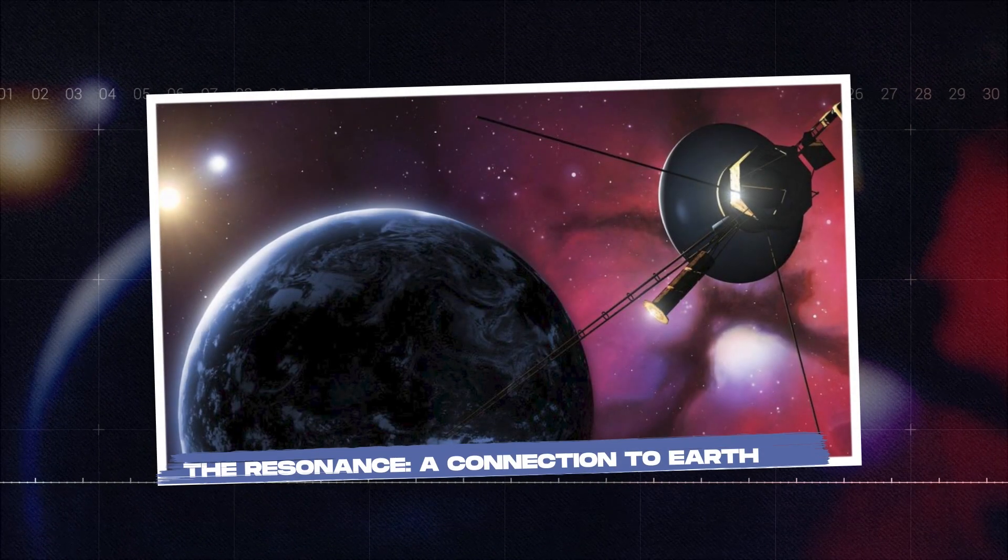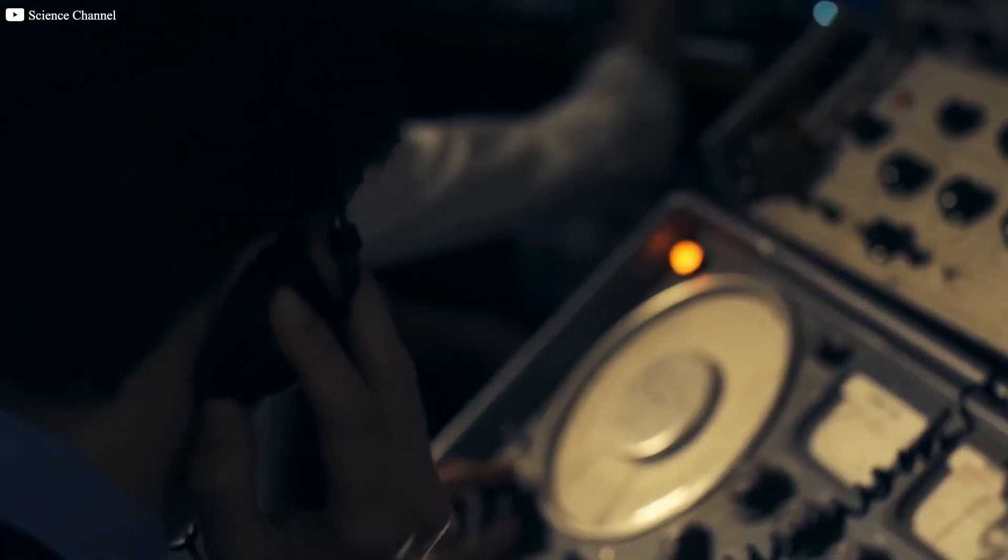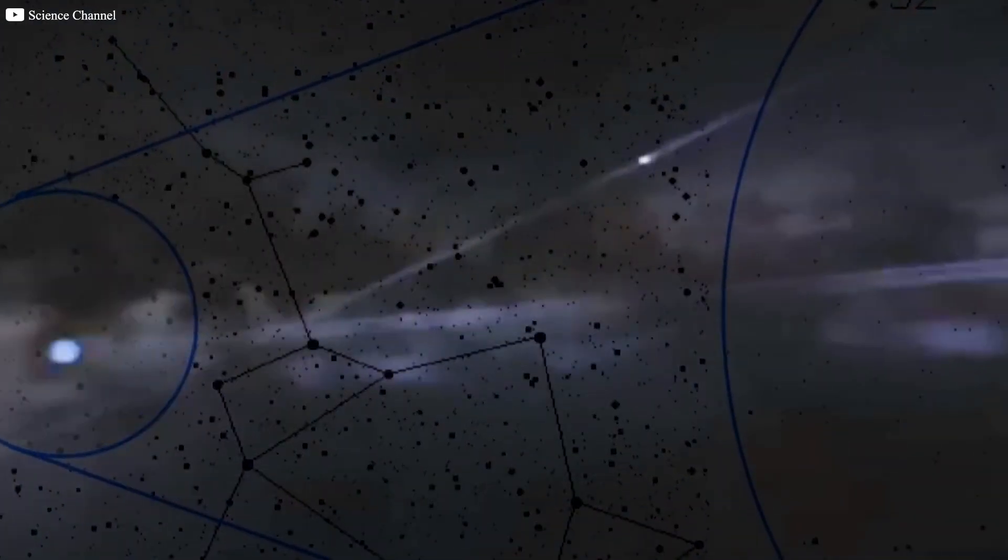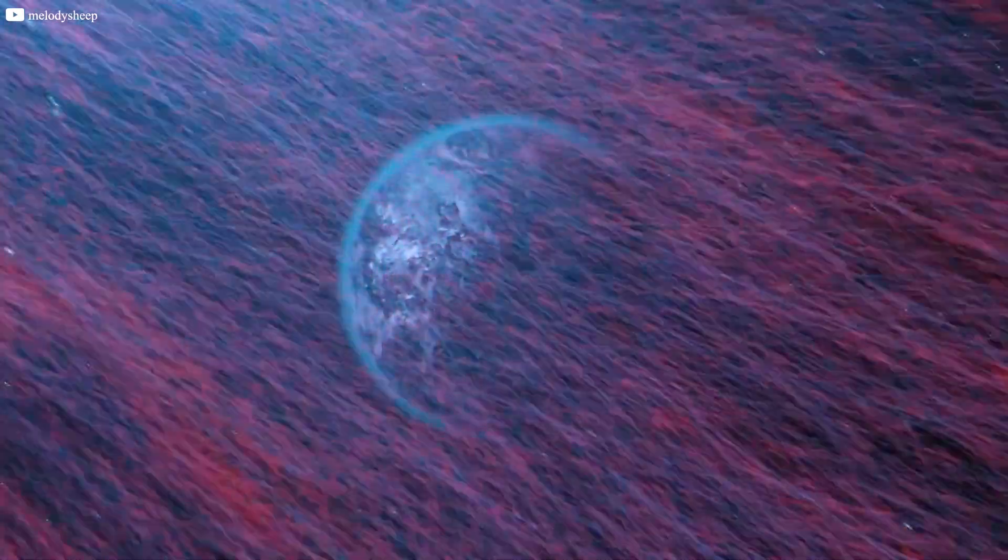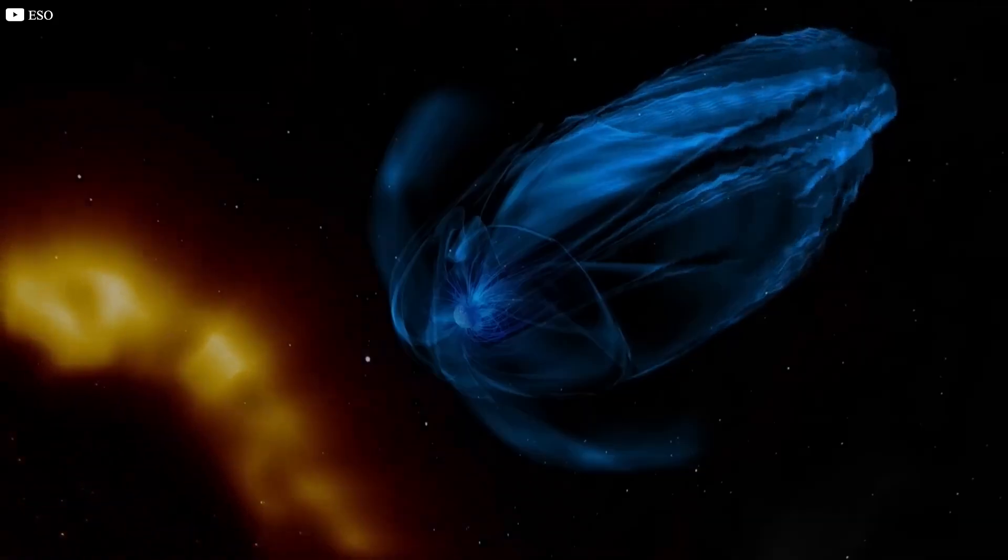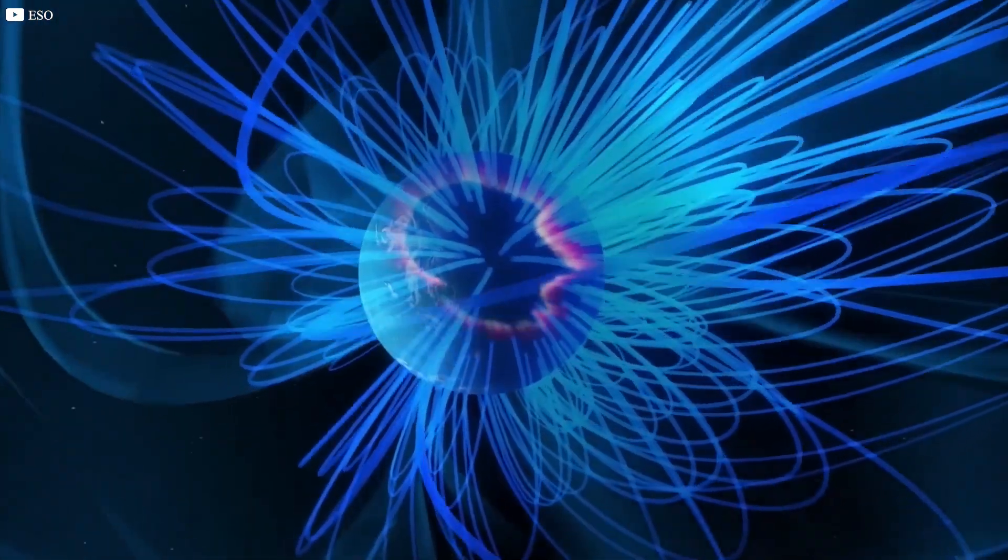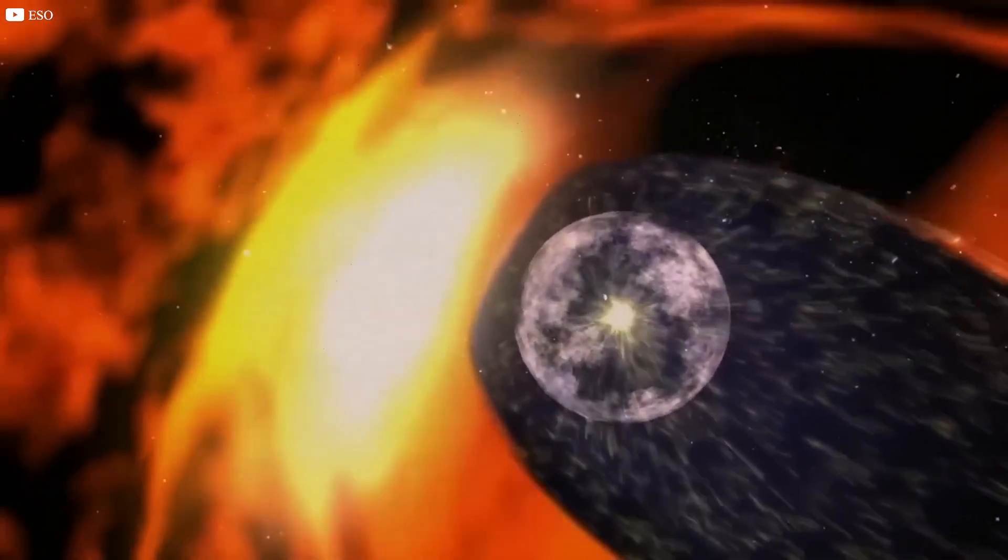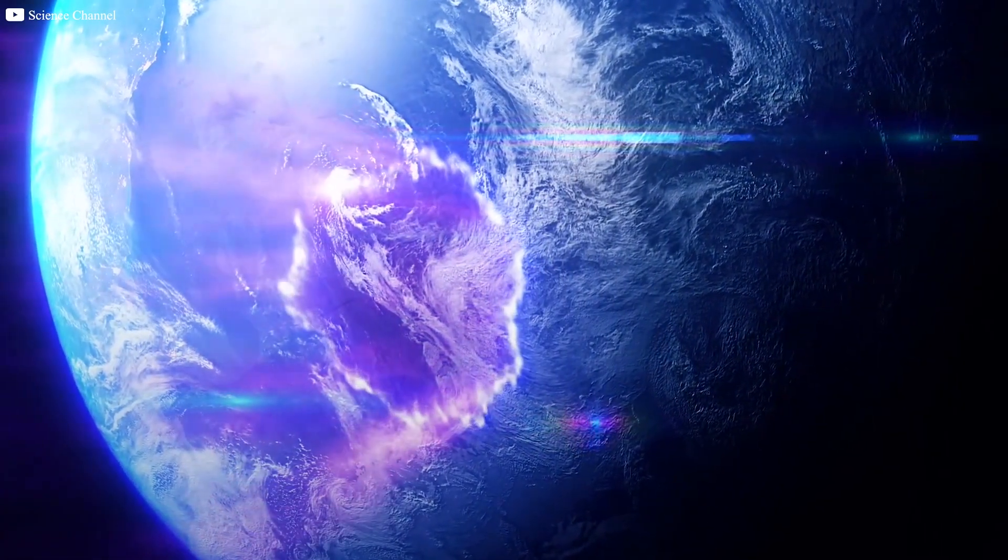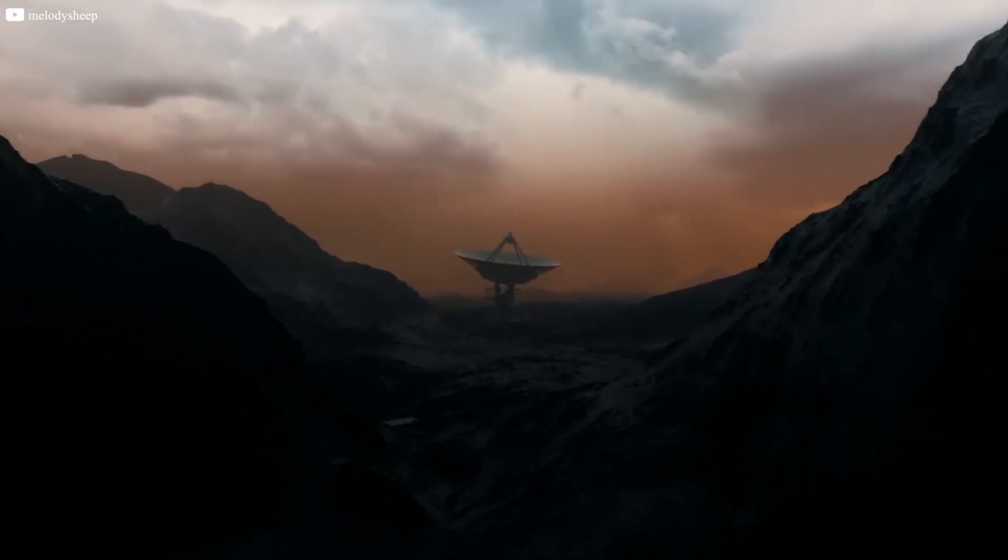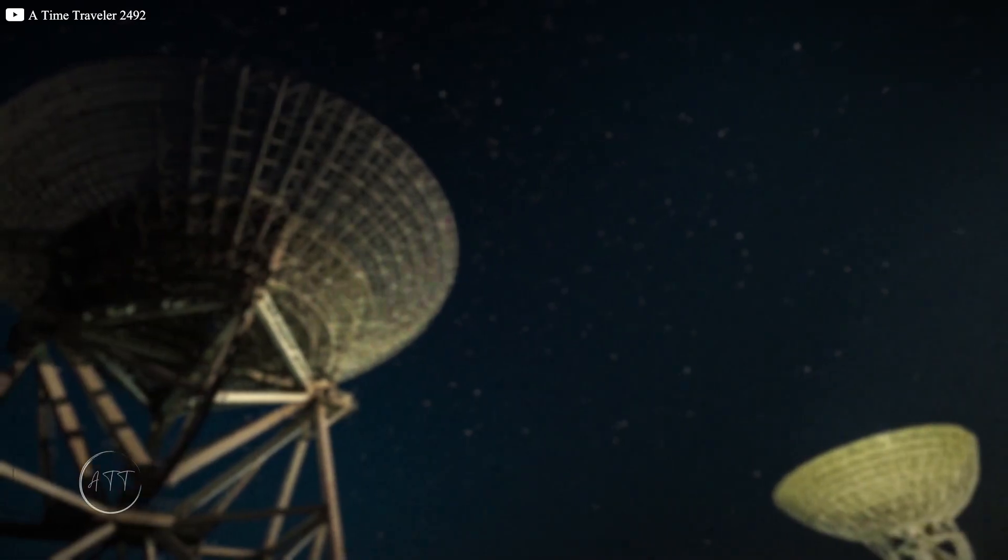The resonance, a connection to Earth. The more researchers analyzed the signal, the stranger it became. Buried beneath the complex data was a disturbing revelation. The signal seemed to resonate with Earth's most subtle biological frequency, the Schumann resonance. This is the natural electromagnetic frequency that vibrates between the Earth's surface and its ionosphere. A frequency that most instruments can't detect and that humans are unaware of, yet it influences everything from circadian rhythms to brainwave cycles. This was no ordinary data transmission. It was a signal intimately connected to our planet.